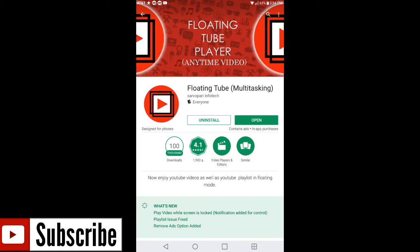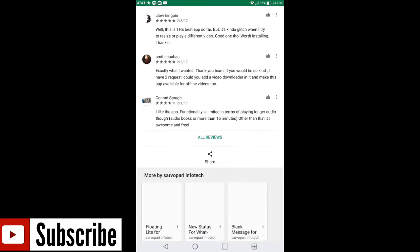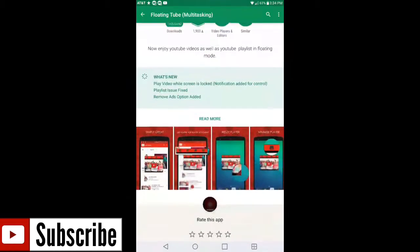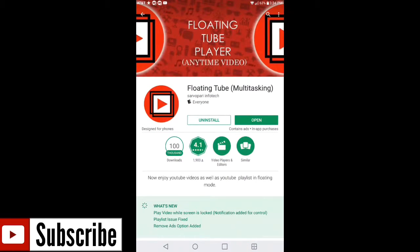I'm gonna go into the Google Play Store and show you this application right here. It's called Floating Tube. I'm also gonna show you the Facebook Lite on Google Play Store.